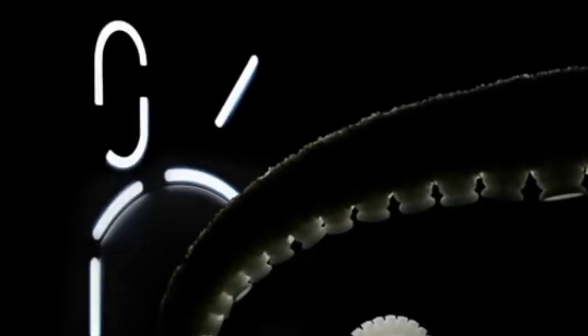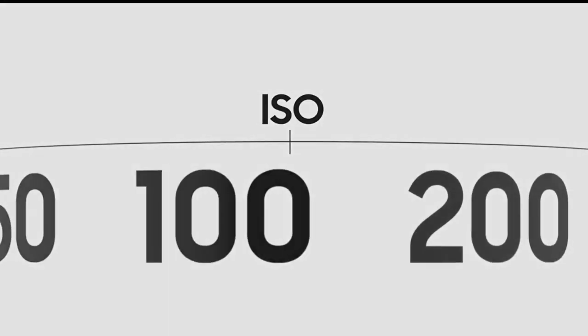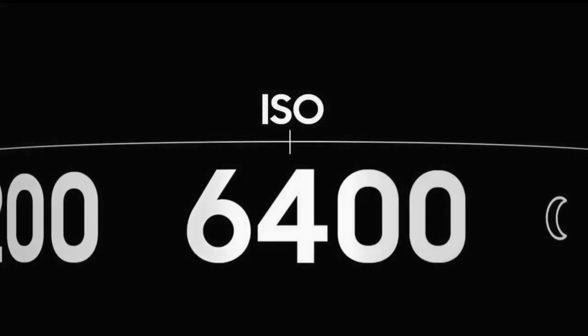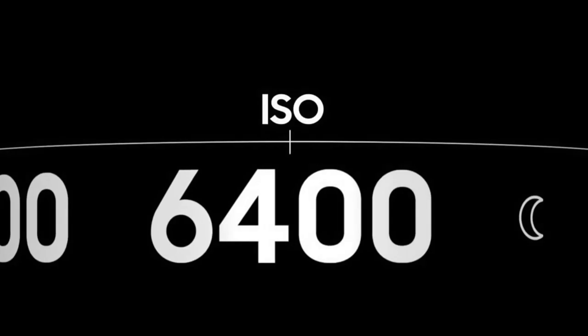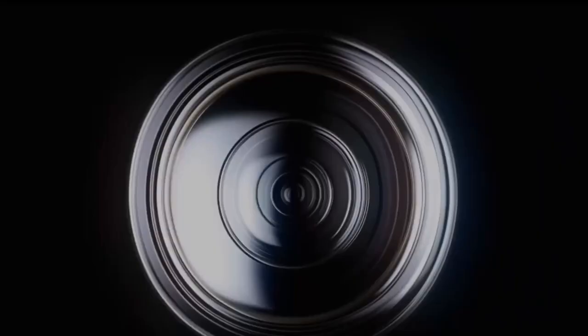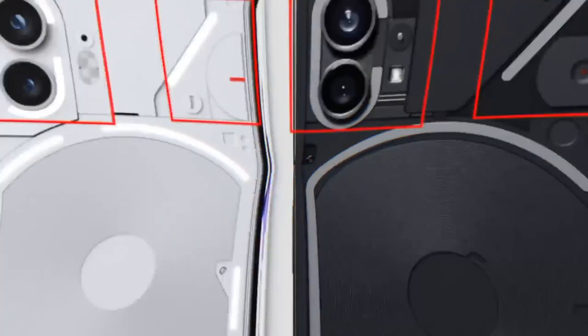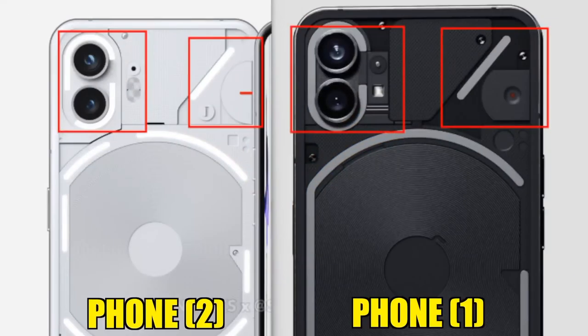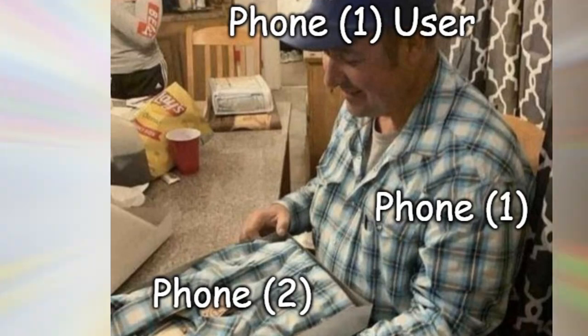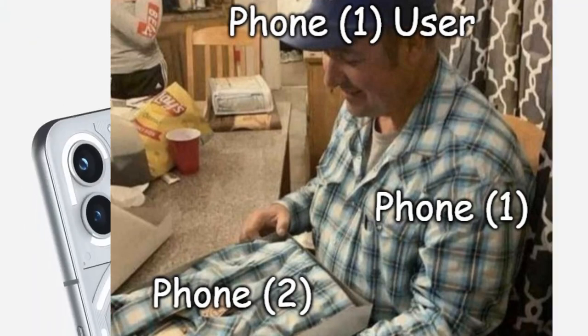Intriguing, right? Recently, leaked renders surfaced, implying that the Nothing Phone 2 might look similar to its predecessor. However, Carl Paye later debunked them as fake.